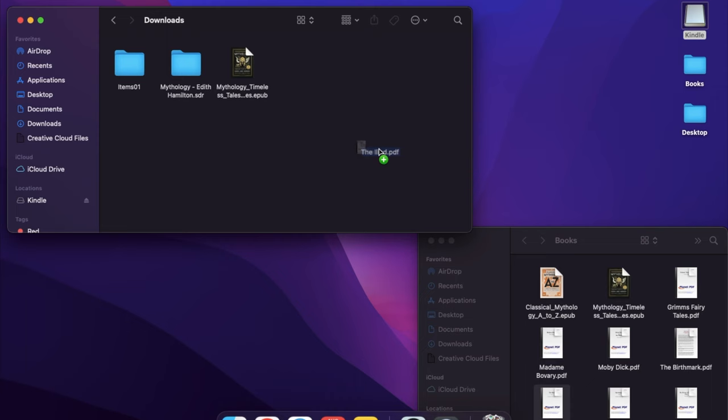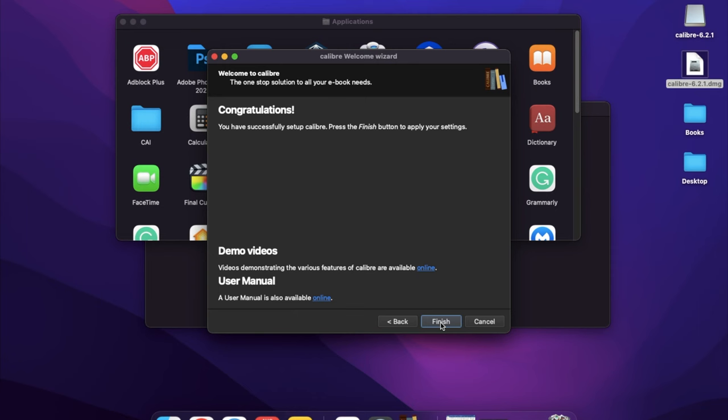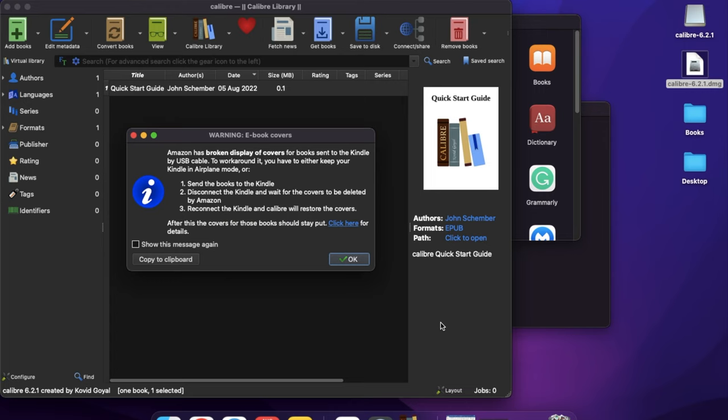If you want to convert your books to other formats, download Calibre for free and follow the instructions on the website for how to install it.